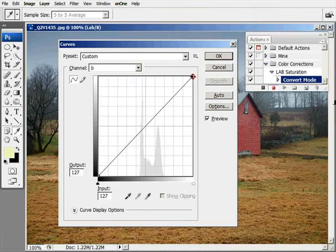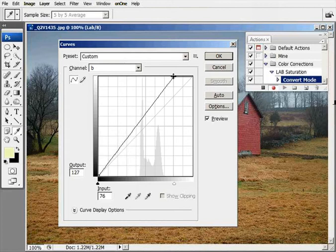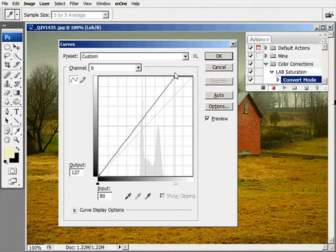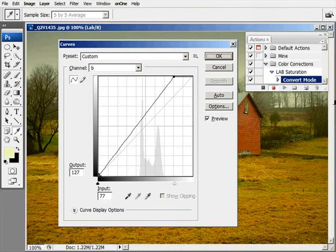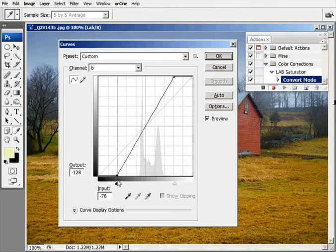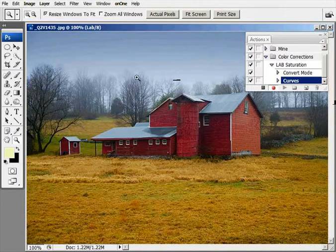We're going to visit the B channel now and do the same thing we did to the A channel. Move this over two boxes up here, and down here move it over to the right two boxes. Click okay.